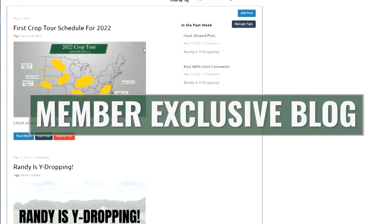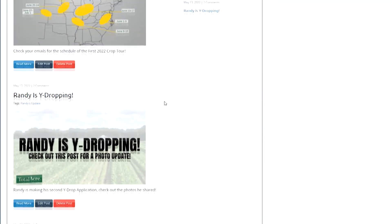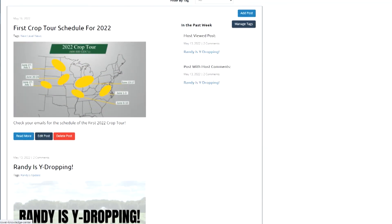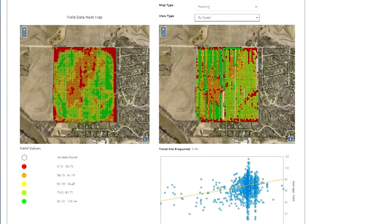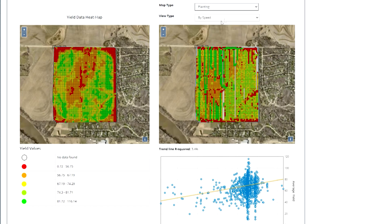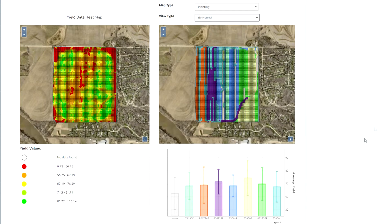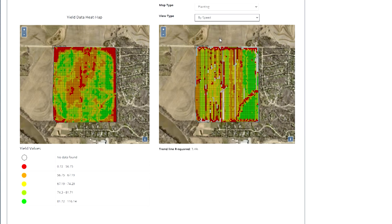We've got a couple additional features. We do a blog, and we share information within the community. We've got greatest hits and lots of videos — the average Total Acre grower has watched about 24 hours of video content in the last calendar year. We also do a ton with spatial analysis. By putting their information into the tool, growers are able to see lots of different ways to slice the data and hopefully learn from it.